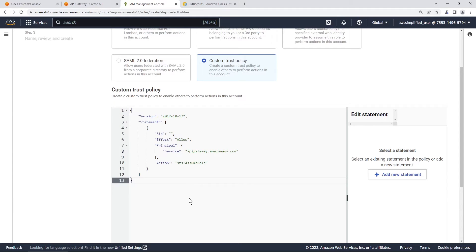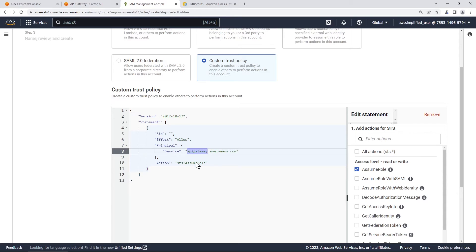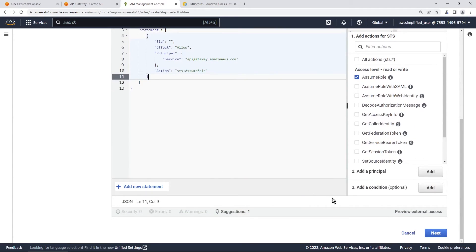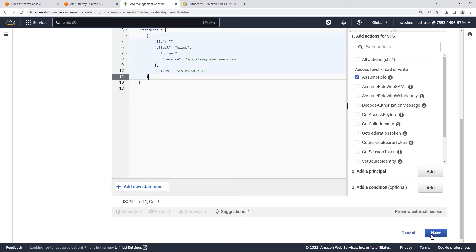Use a custom trust policy because the pre-populated ones don't work for this use case. Replace the default policy with this custom one. It says effect allow, the principal is apigateway.amazonaws.com, and the action is assume role. This means API Gateway can assume this role and perform whatever permissions we put in it. I'll put a link to this policy in GitHub so you don't need to copy it from the video.